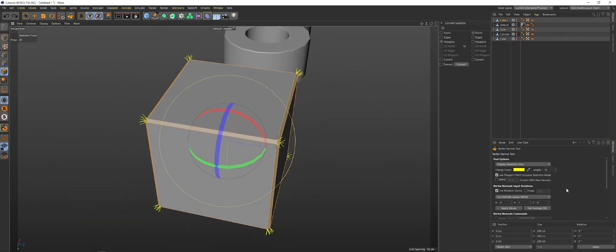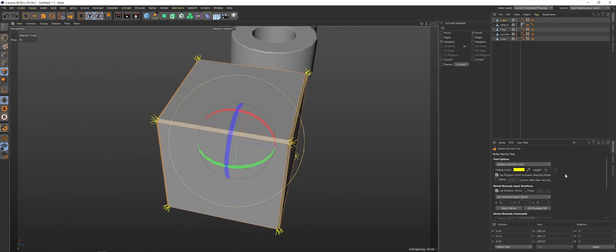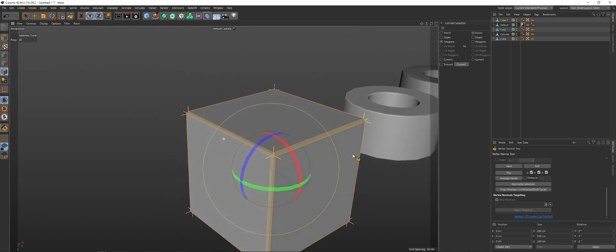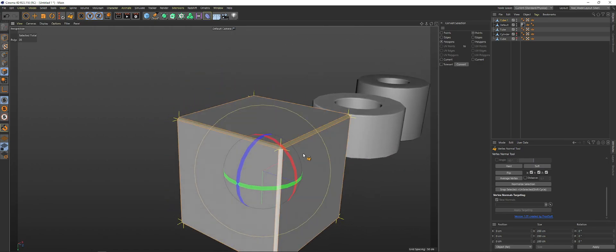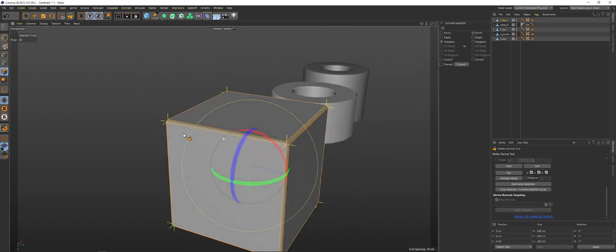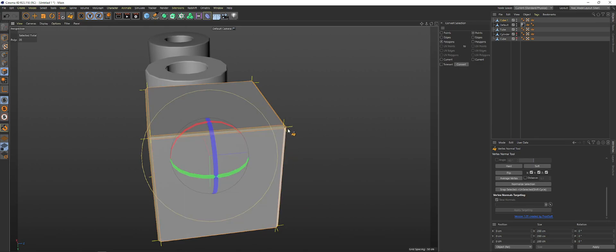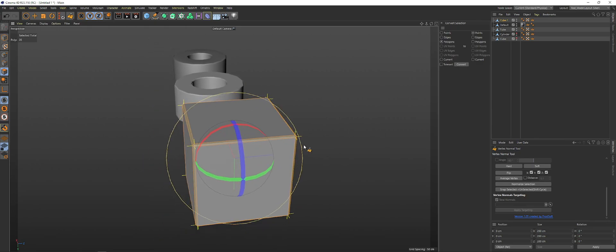And then what you're going to want to do after you turn this on and you've selected your faces, you're going to want to go to Snap Selected Unselected. And then what this is going to do is essentially it's going to soften all of these, all of the model up again, and it's going to average those out.